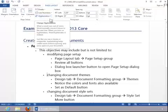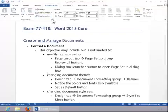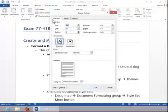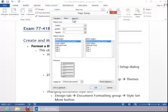If you need additional options for page setup, click the Dialog Box Launcher button on the bottom right-hand corner of the Page Setup group.